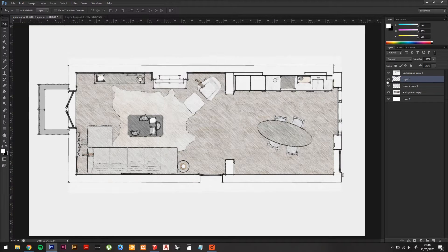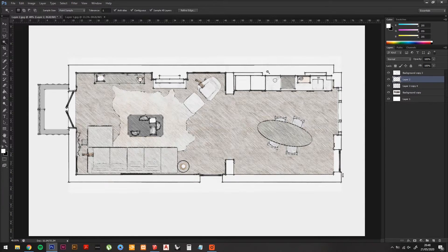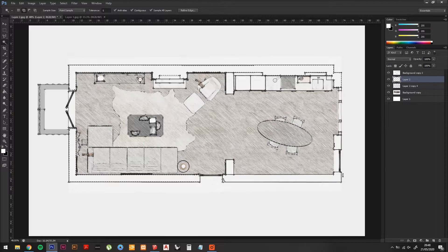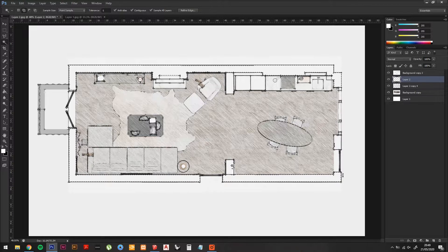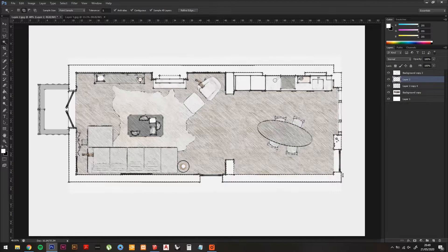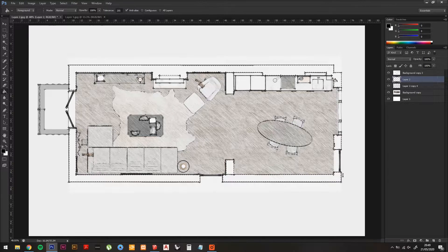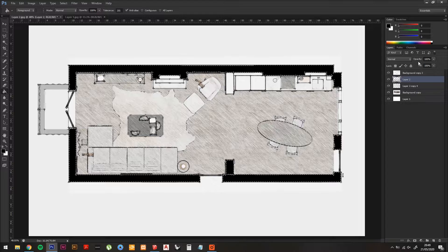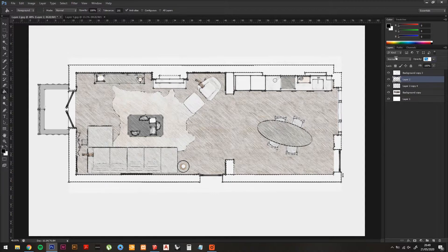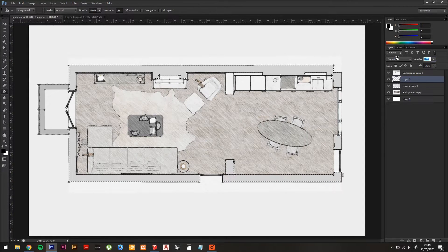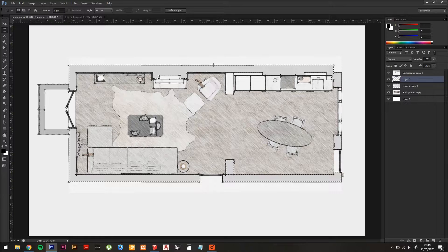Create a new layer. Now select with the Magic Wand the walls, and do a solid fill. Drop the Opacity until it looks a light grey or whichever shade you would like.